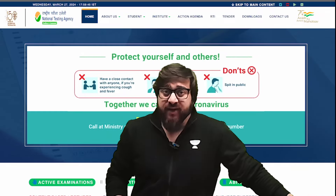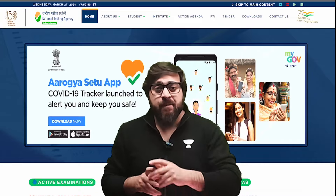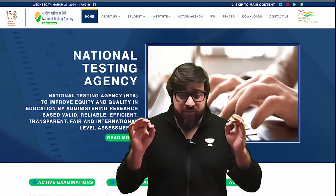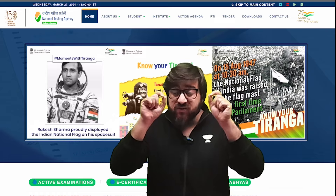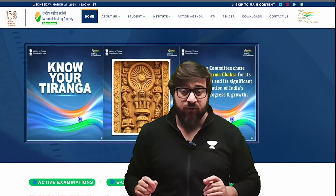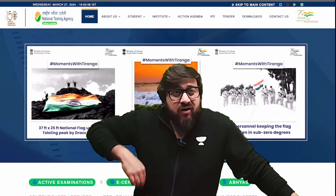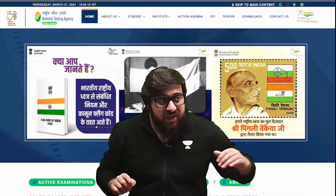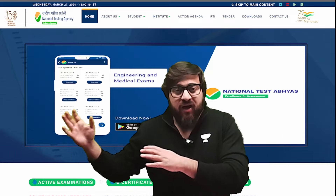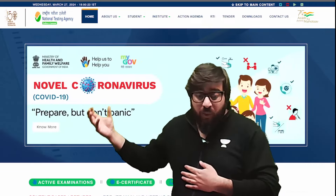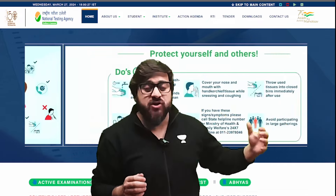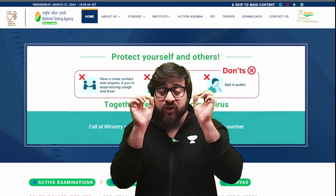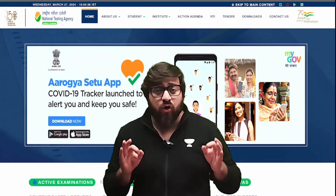There is an important update from the NTA — they have released sample papers, or mock tests, which are really important. You need to keep your eye on all of these papers and go through all of these questions, because this will definitely help you score well in your upcoming NEET 2024 exam. Many NEET aspirants are confused about what pattern of questions will be asked — these mock tests will give us a clear idea of the level and pattern of questions that can appear in the upcoming NEET exam.